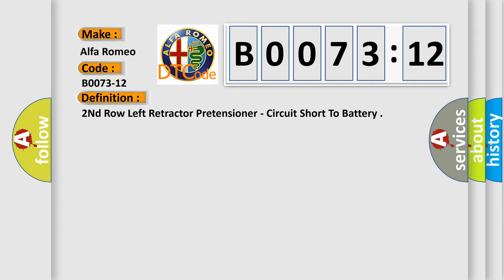So, what does the diagnostic trouble code B0073-12 interpret specifically for Alfa Romeo car manufacturers? The basic definition is Second row left retractor pretensioner, circuit short to battery.